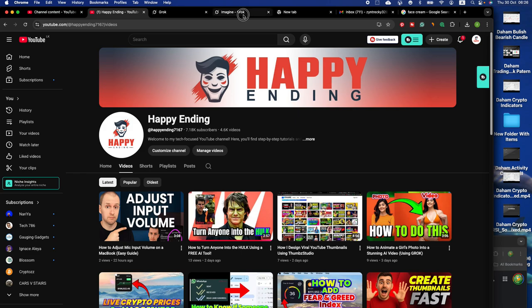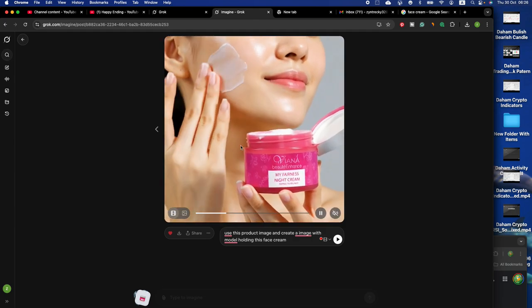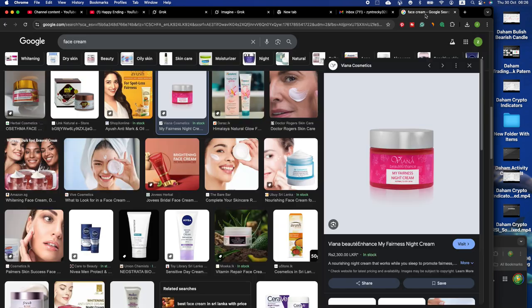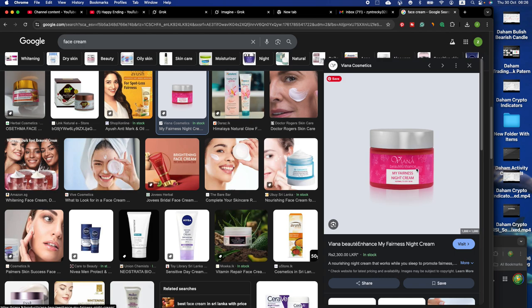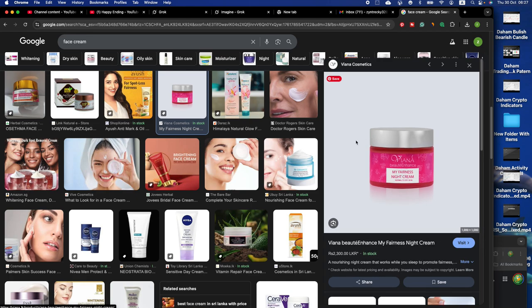Welcome to the video. I'm going to show you how you can turn something like this image into something like this kind of video. I just found this image from the internet, it's a facial cream. Let's find out how you can do it totally free, you don't need to pay for any service.